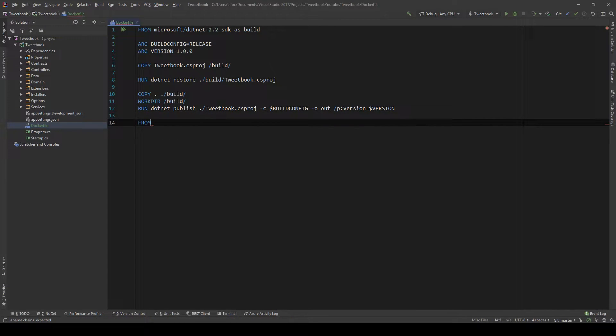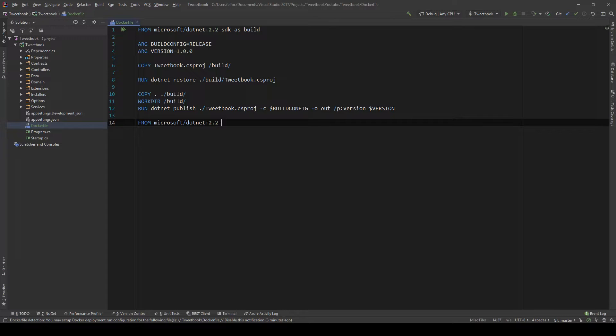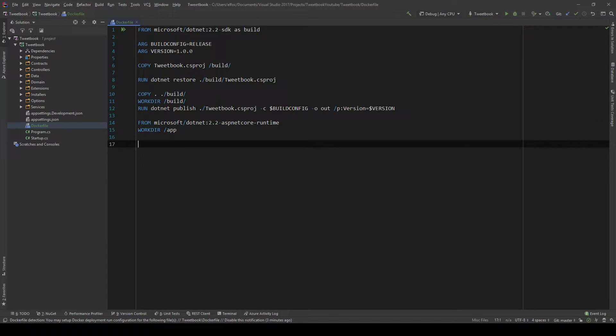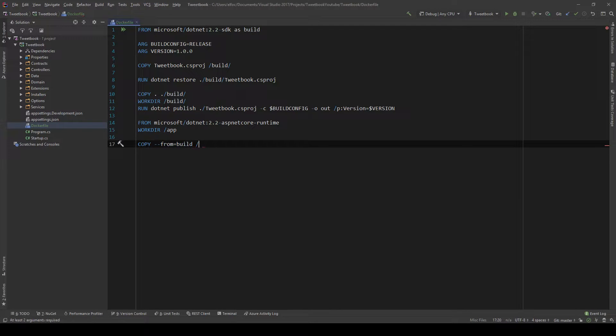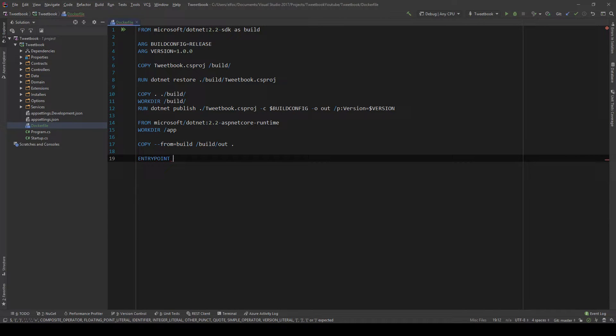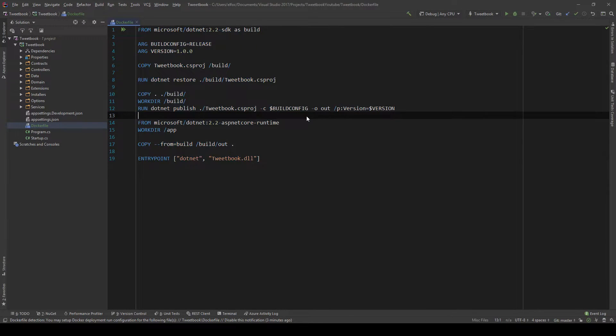And now because we don't run it using the SDK, we run it using the runtime. We're going to do FROM microsoft.net 2.2 ASP.NET Core because we have an ASP.NET Core project. And then we're going to set the working directory to app. And we're going to say COPY from build into build out. And our entry point for this .NET profile is the command .NET and the parameter is the DLL that we generated, in this case tweetbook.dll. So here we have the Dockerfile for our application.